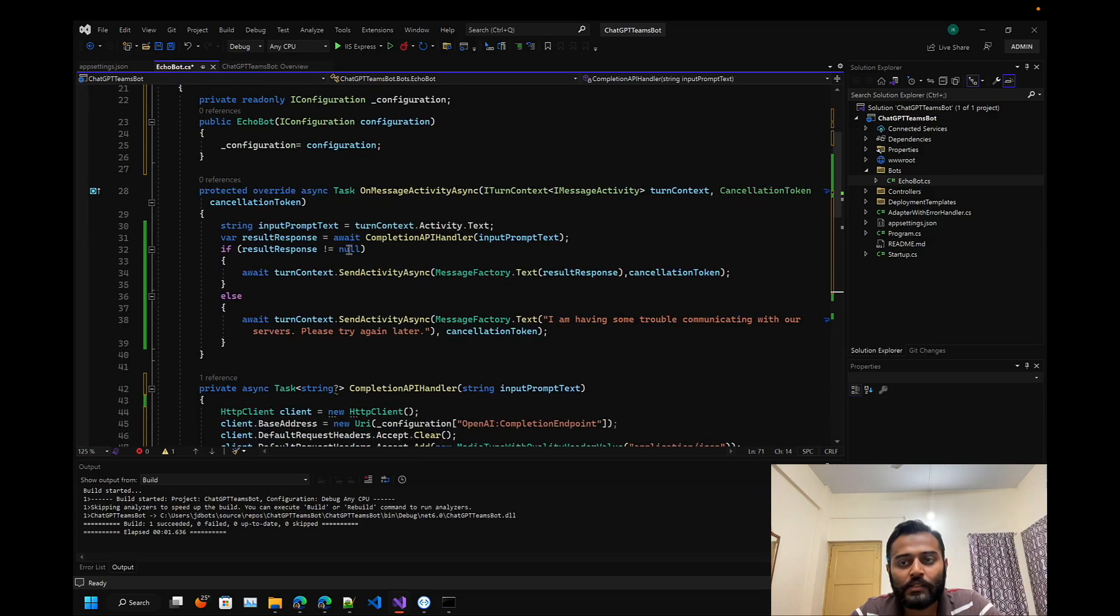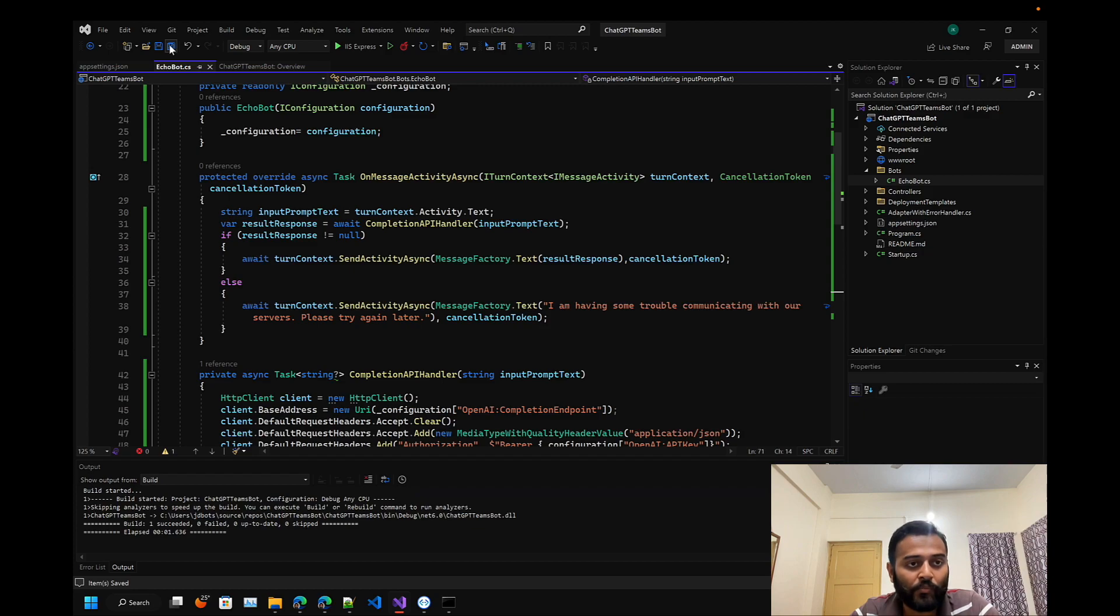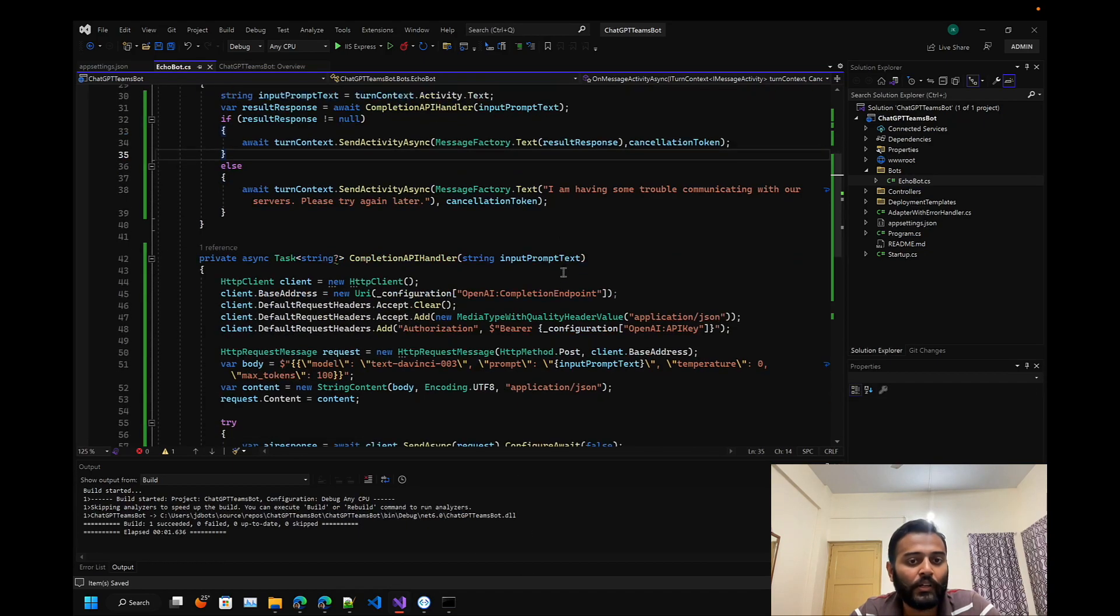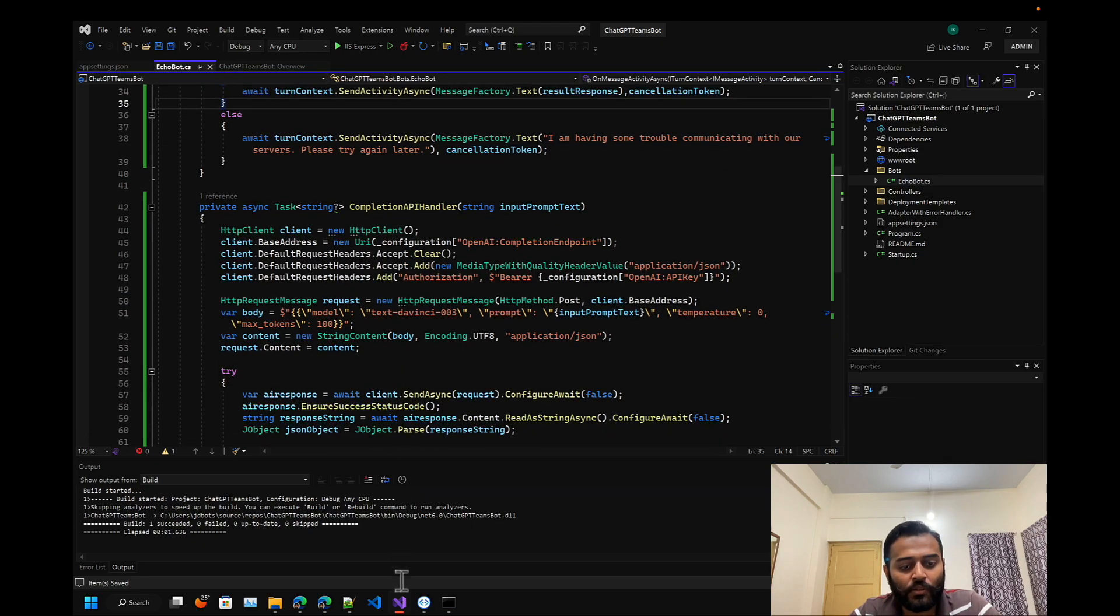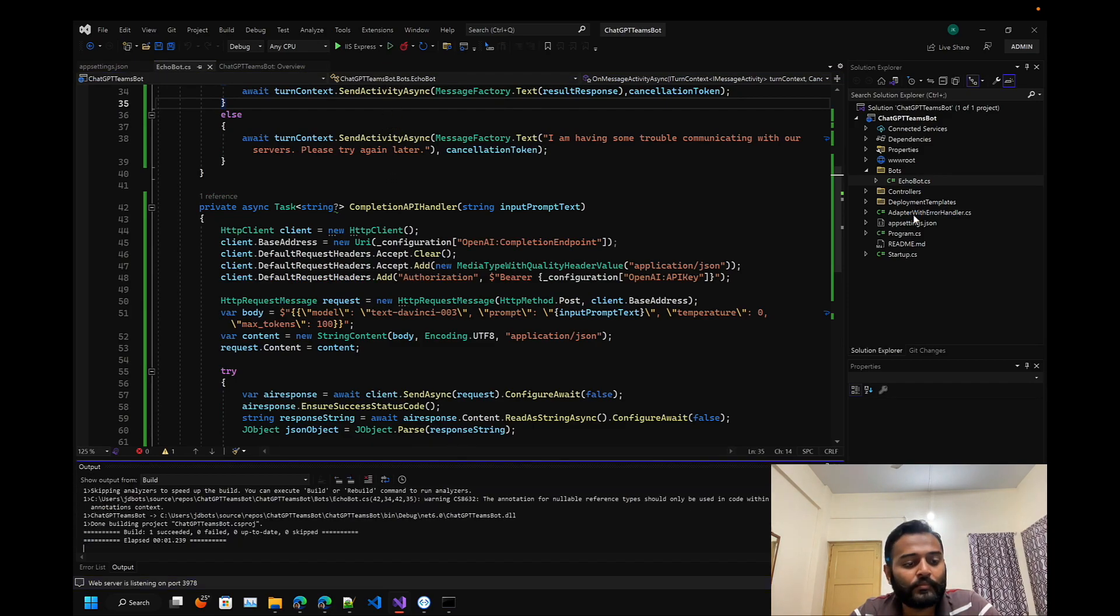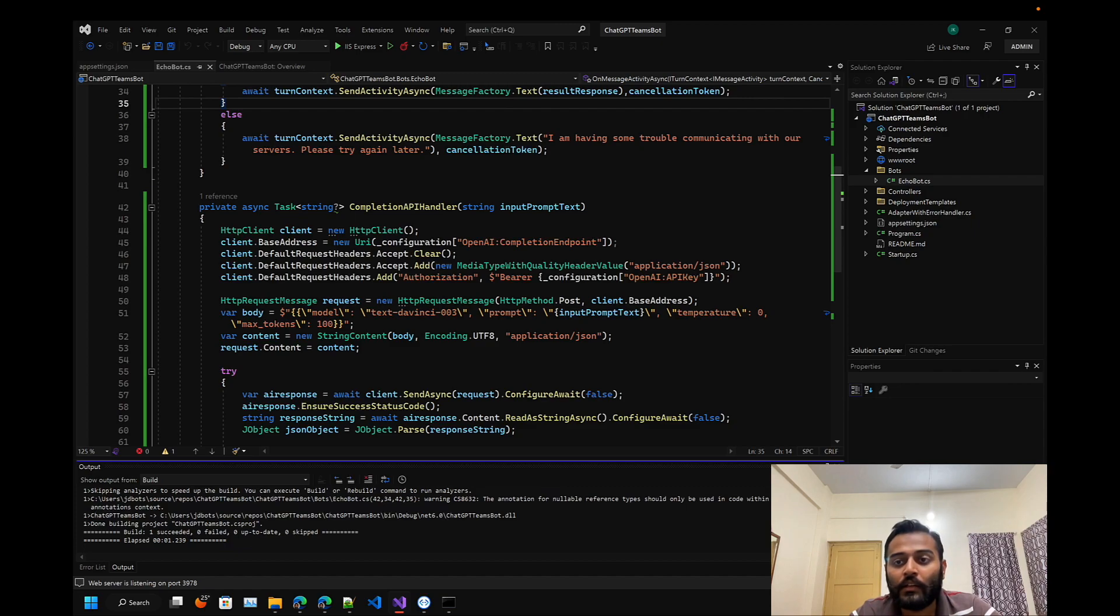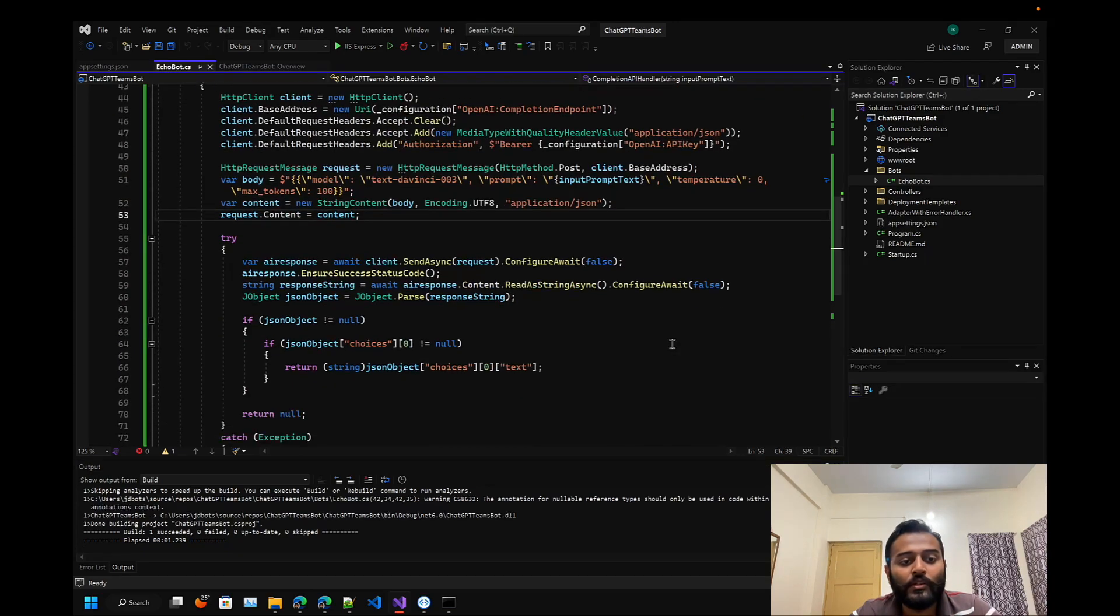Let's test this out on the emulator first and then we will try to deploy it to the Microsoft Teams. I think for the Microsoft Teams you can look at my previous series - the enterprise bot series for working with Microsoft Teams. But I think for now let's first test it on this one, the emulator.